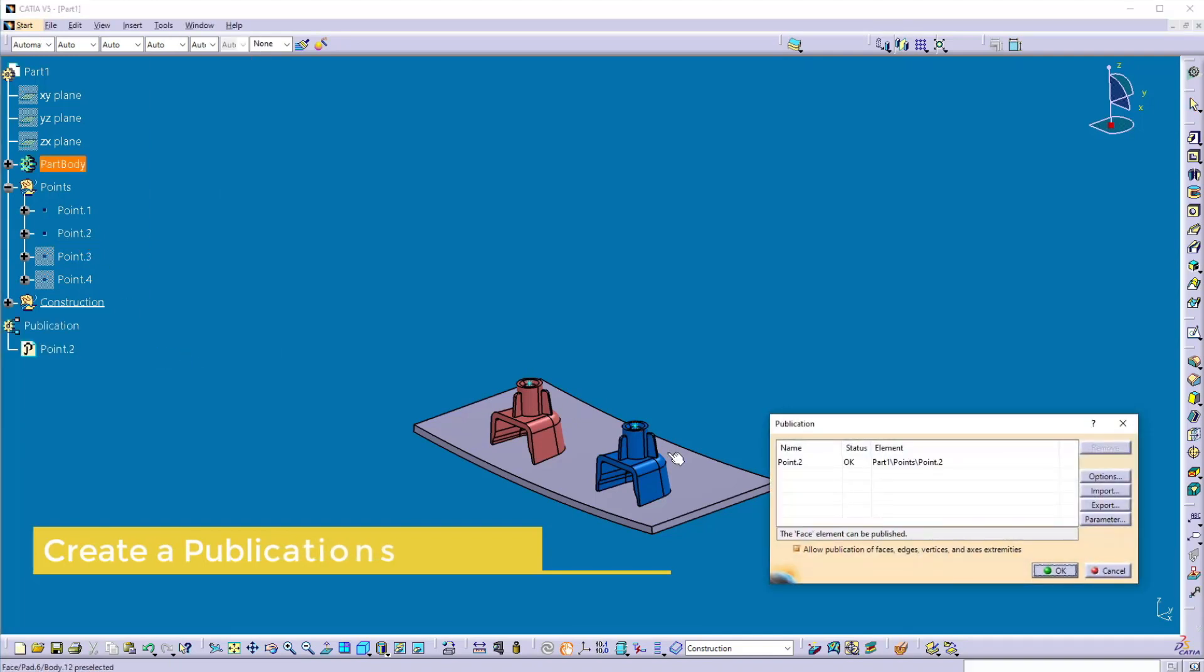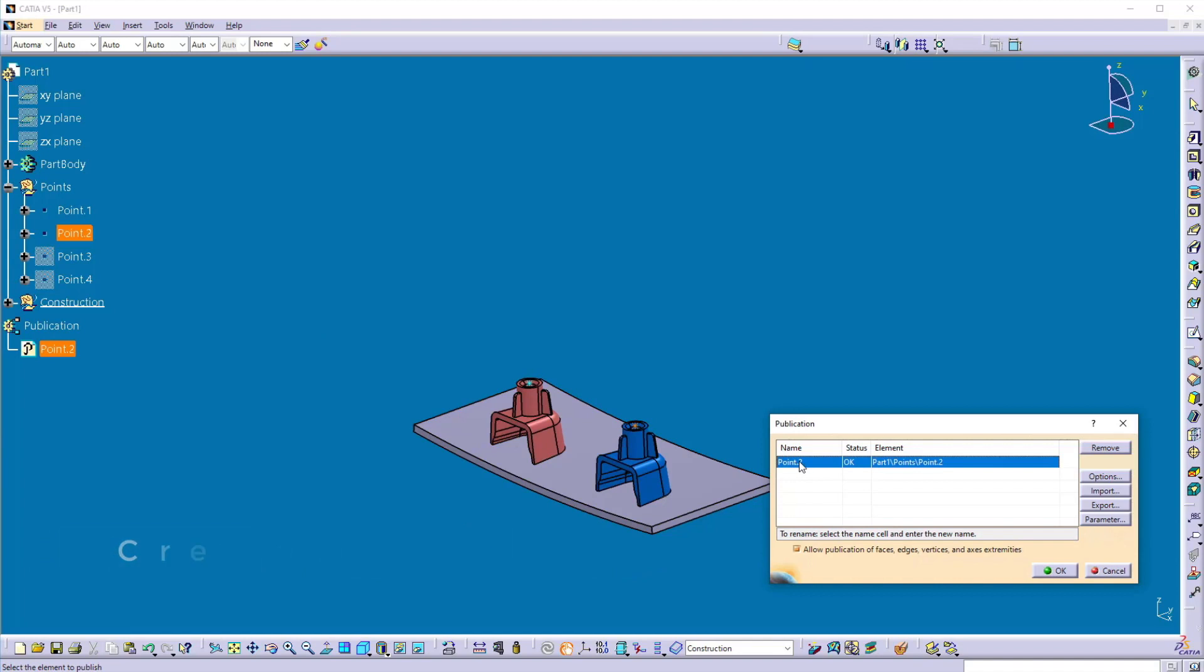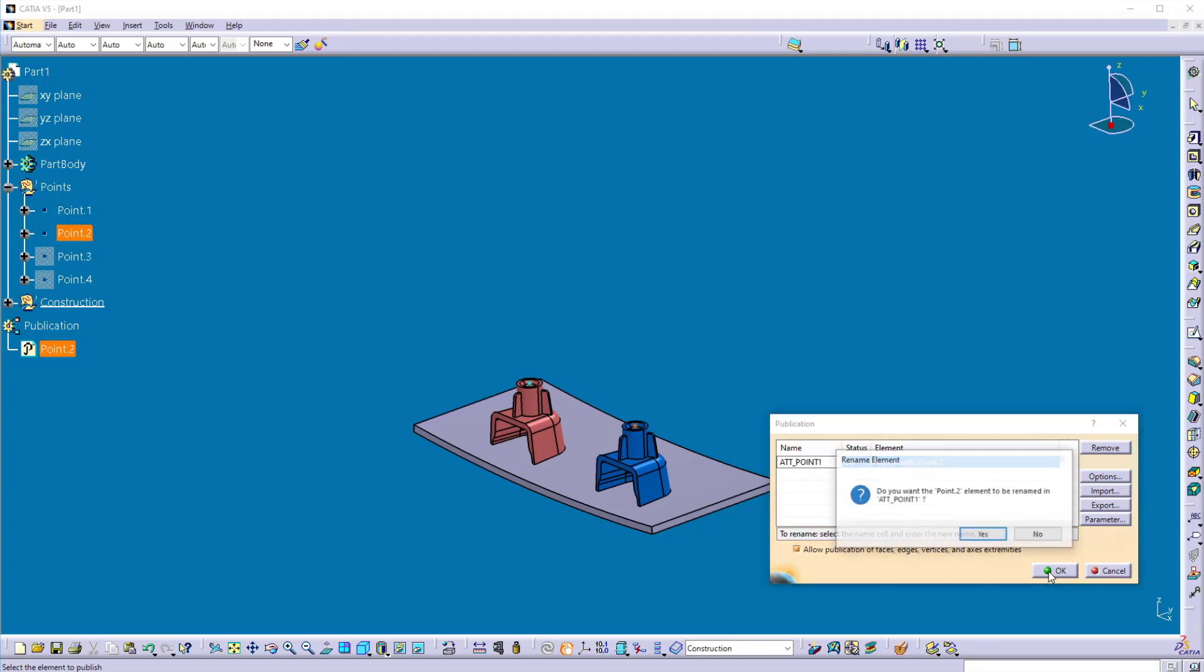Select this point 2. Now, if you want to change the name here, you can change the name of the publication. So here I'll put ATT point 1 and create underscore in between and you can click OK here.